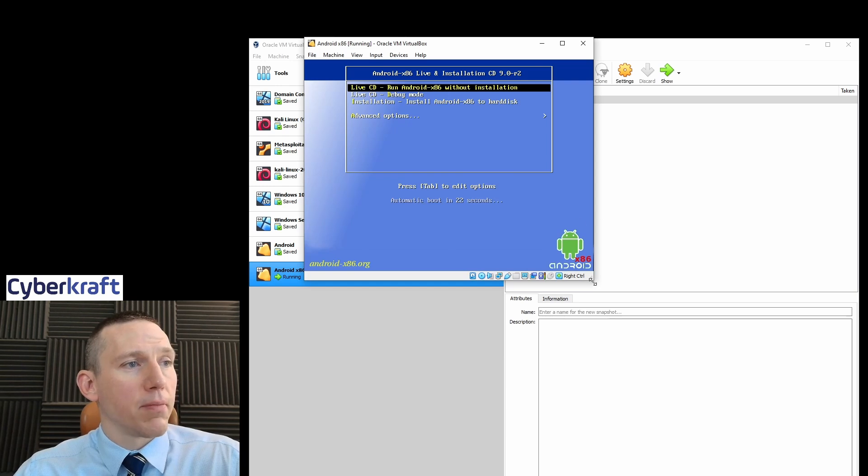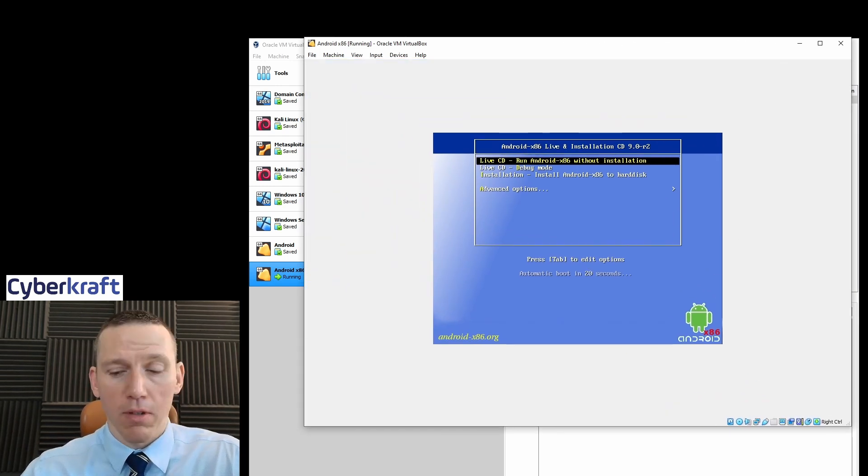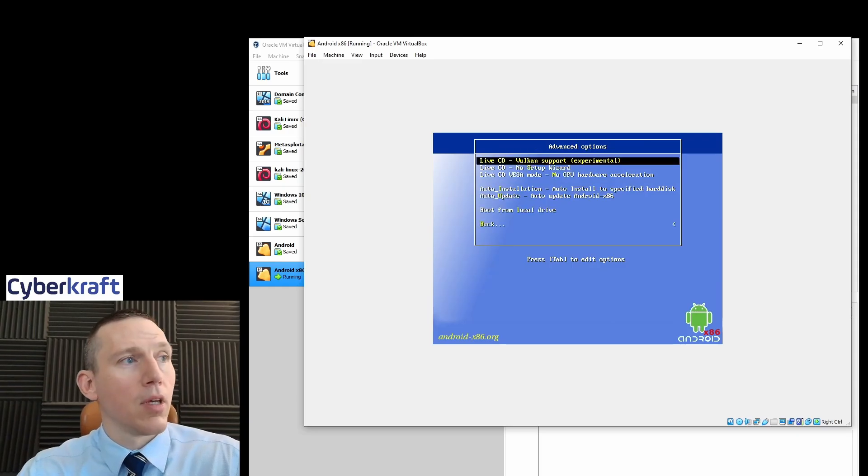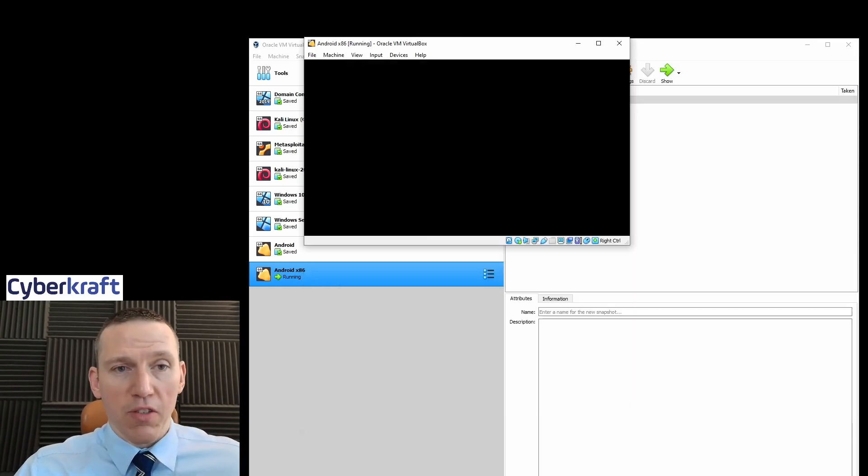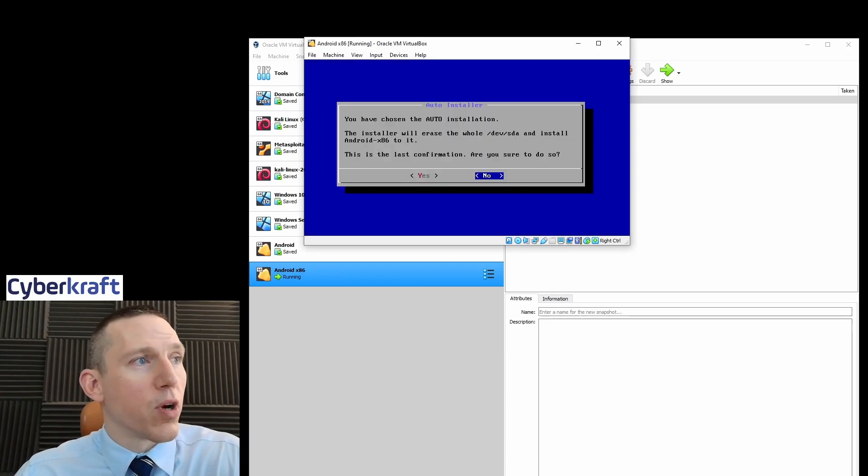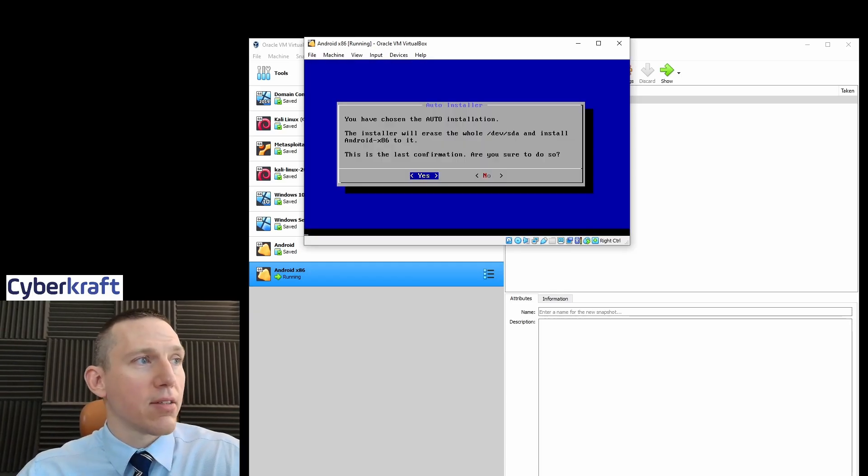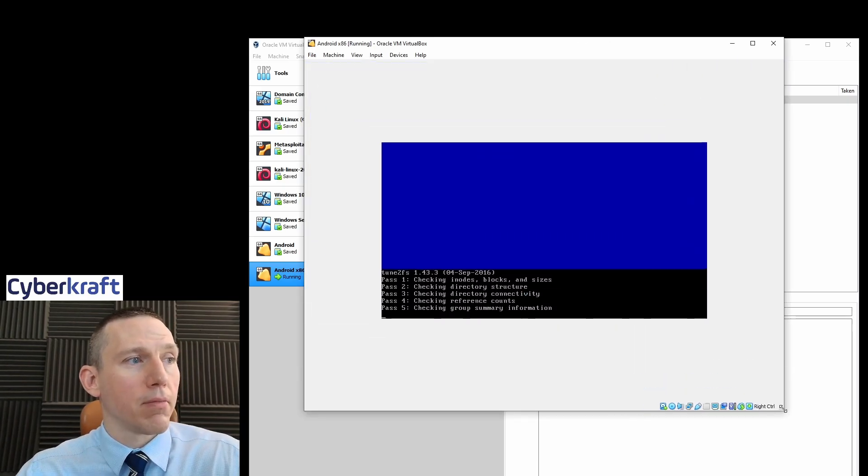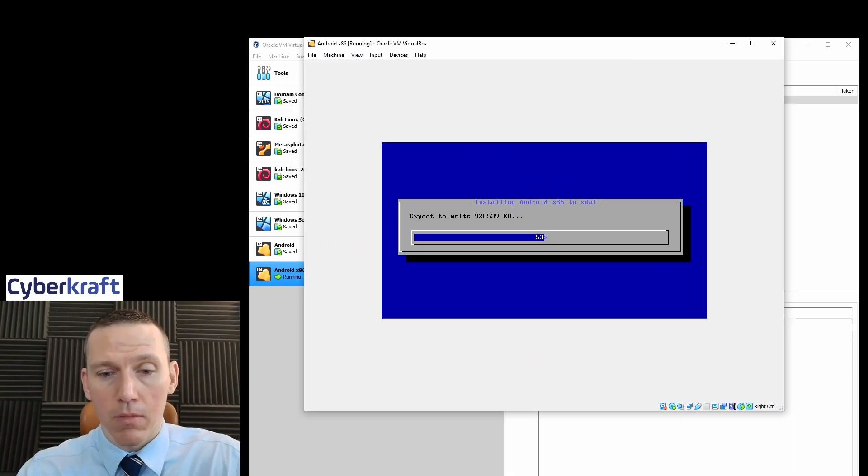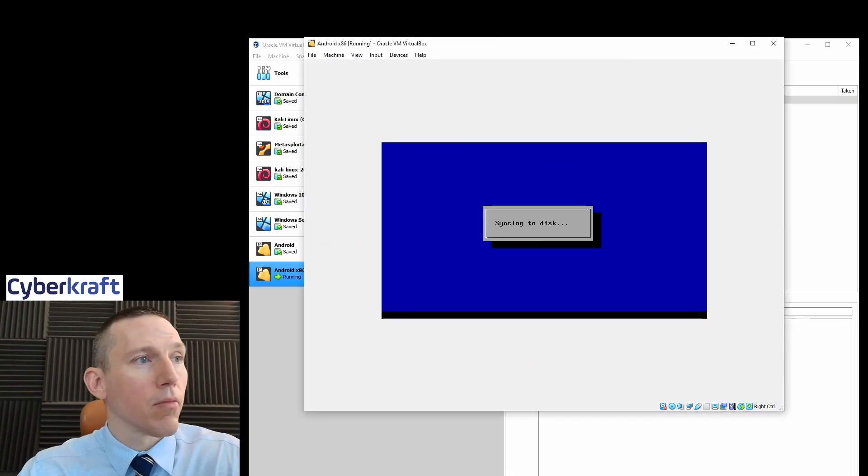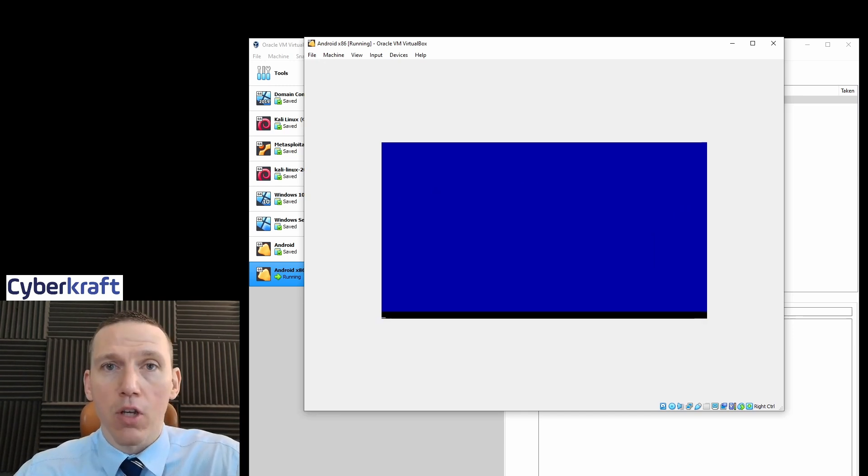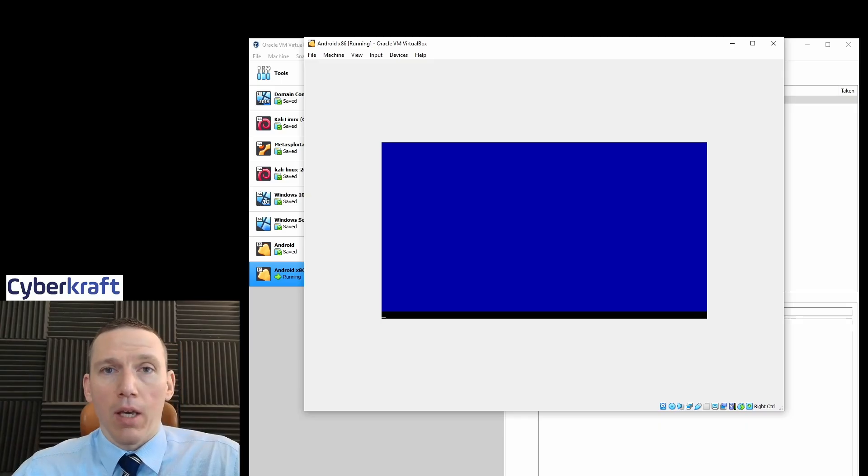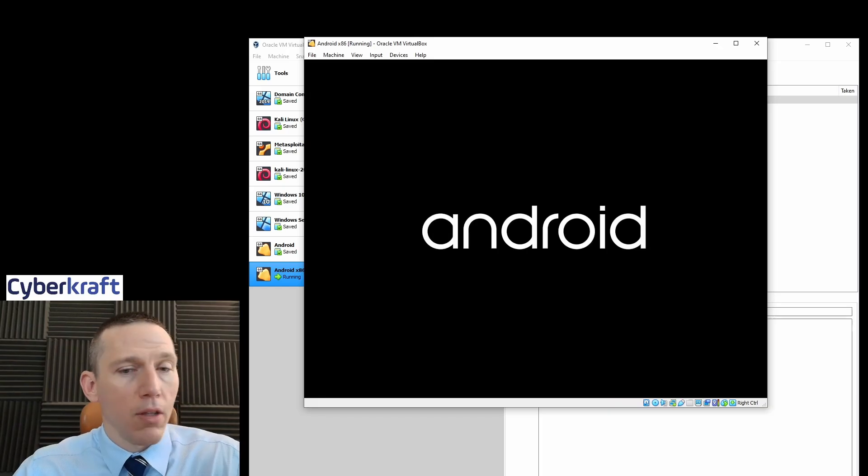So once you get to this screen, what you want to do is mouse down to Advanced Options and you want to go auto-install to a specified hard disk. When you see the text, you know that's working correctly. Arrow over to Yes, hit Yes. It's going to format the partition for you automatically. And then we're going to go ahead and run Android x86. It's going to install there, and you should see if everything works correctly, you'll see this Android logo come up.